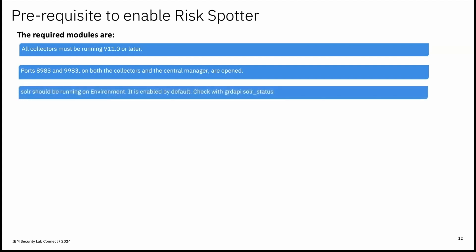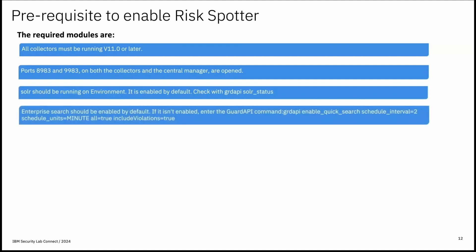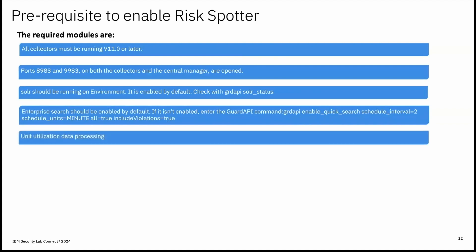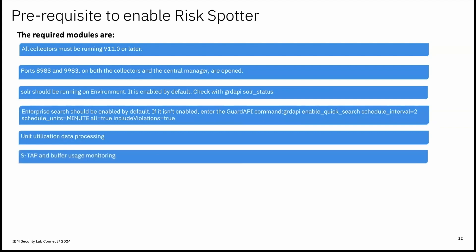Next is Solr. So Solr should be running on the environment. By default it is enabled. We can confirm with the help of guard API Solr status. Next is enterprise search. So enterprise search that is query data across the entire Guardian environment. It should be enabled by default. If it is not enabled, this is the guard API which can help to enable enterprise search across the GDP environment. So next is unit utilization data processing. It accesses resource utilization of each guardian system in your environment to maximize user auditing. So next is STAP and buffer usage monitoring. It enables the central manager to get updated information on the unit utilization and on its managed units.